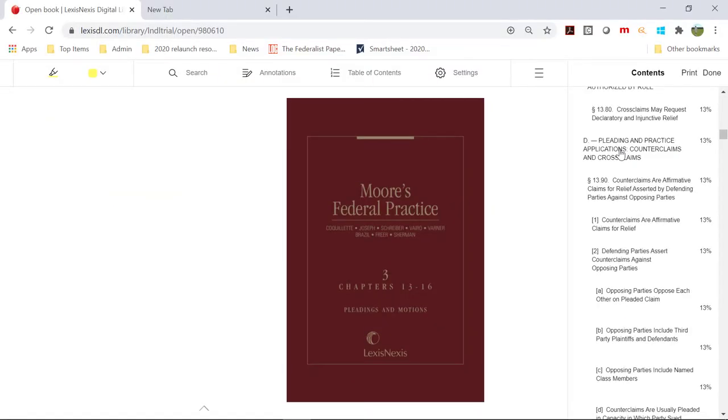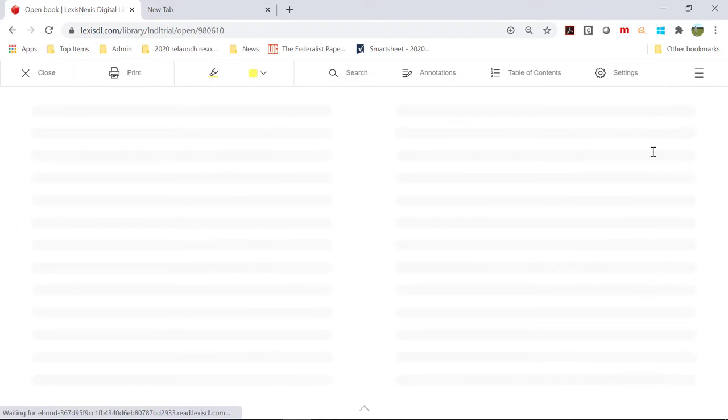For example, an attorney wants the section from Moore's Federal Practice, Volume 3, Pleading and Practice Applications, Counter Claims and Cross Claims that you located in the treatise.